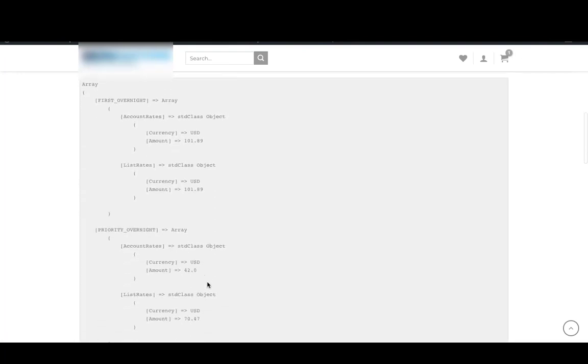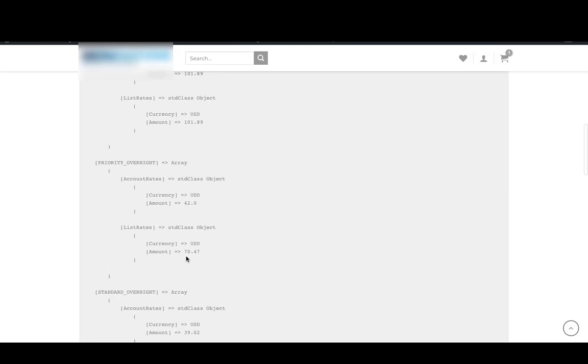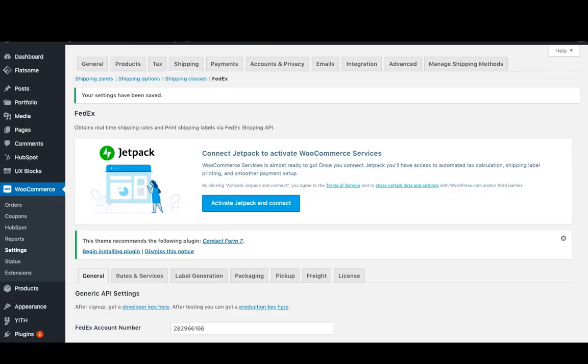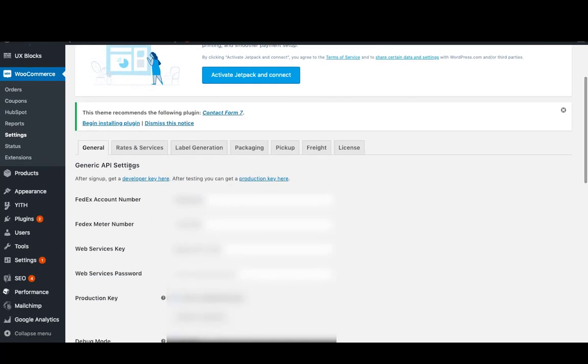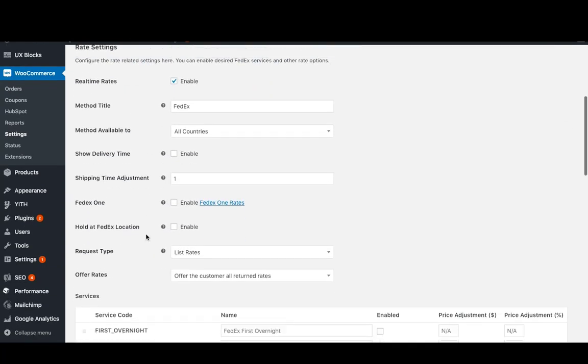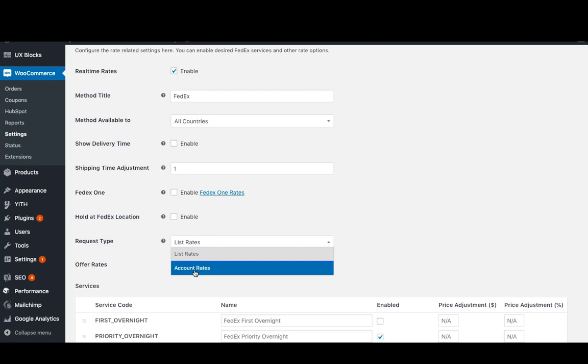The slight rate difference can be caused by the FedEx account rates that you have negotiated with FedEx. If you have negotiated rates with FedEx, you can go to the Rates and Services section of the plugin settings and choose the account rates option.